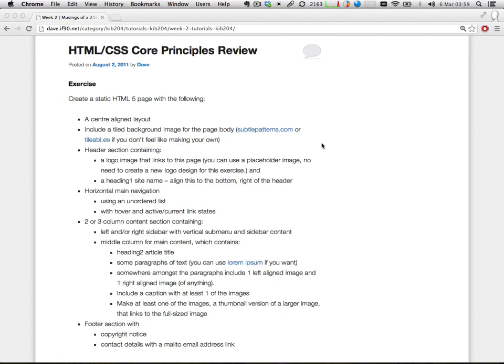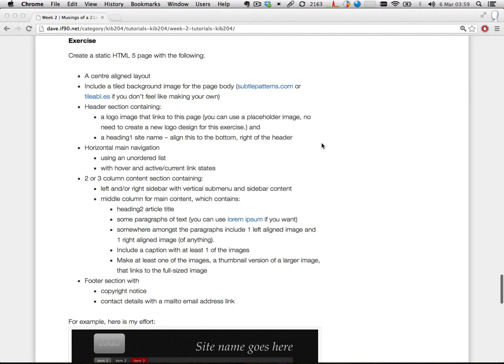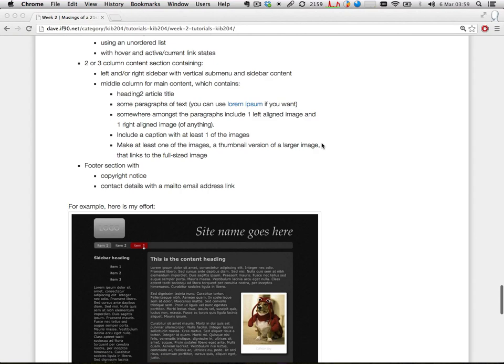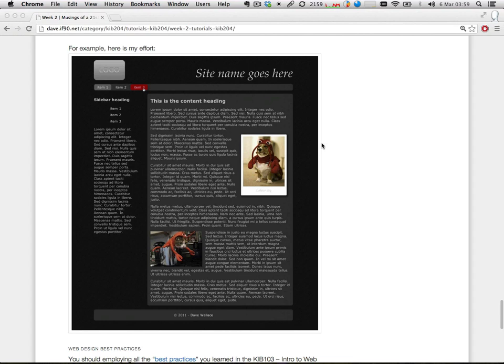And a footer section with a copyright notice and contact details with a mailto email address. So if you can do all that and it's a breeze, then I'm pretty happy you've got a decent enough foundation. Here's a screenshot of an example I did which matches up with that.